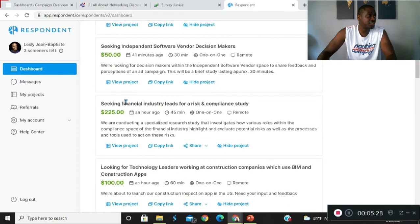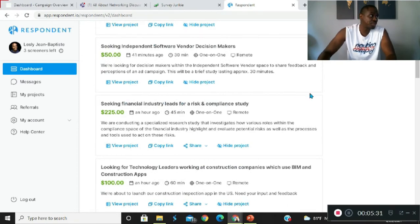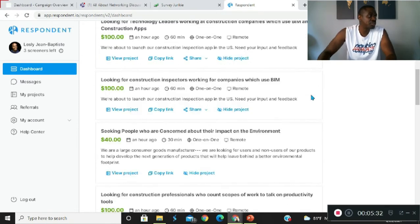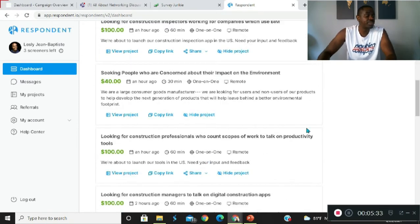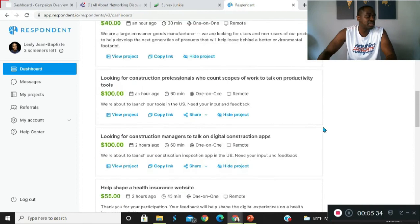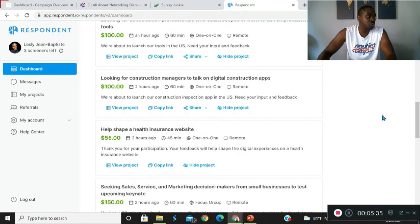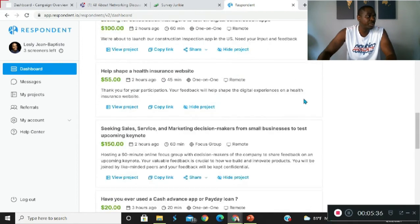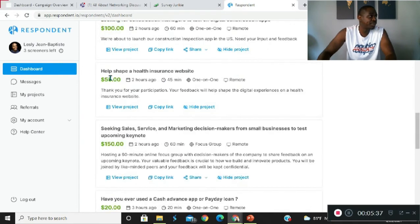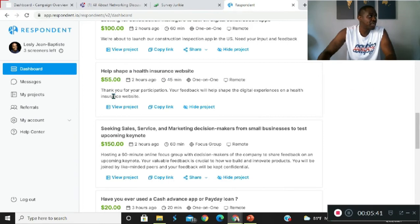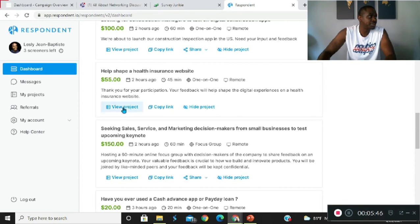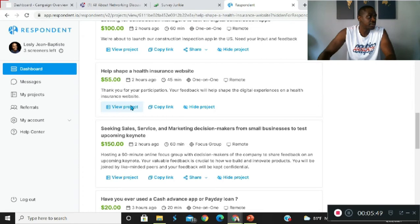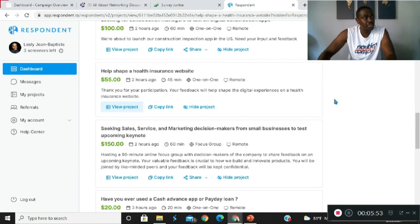They tell you how long the questionnaires are. Once you go through the questions, for example if I want to look at this, they're seeking financial industry leads. I'm not a financial industry lead, so I would look for something that caters more to me, like help shape a health insurance website. That's more something that I can do.